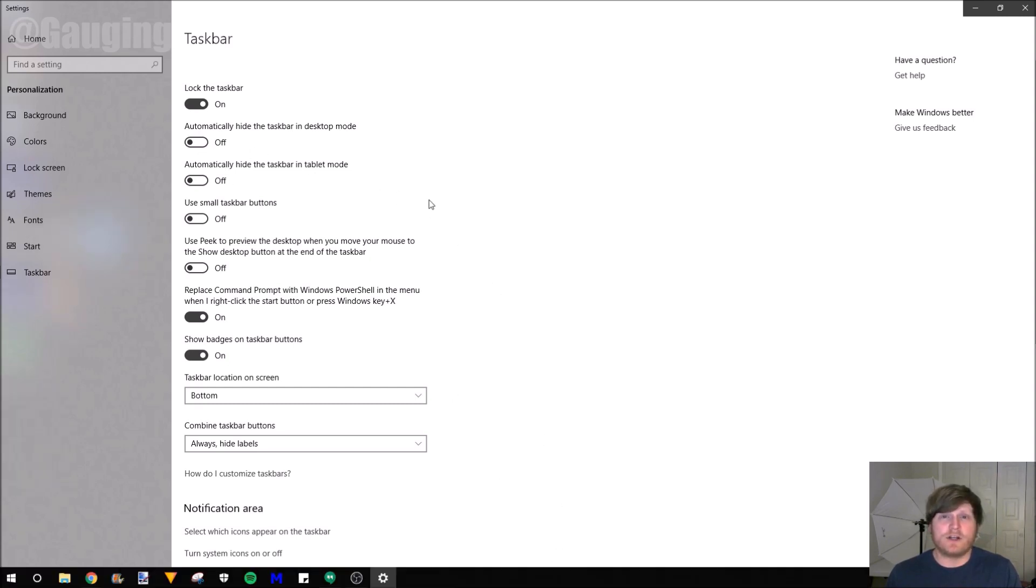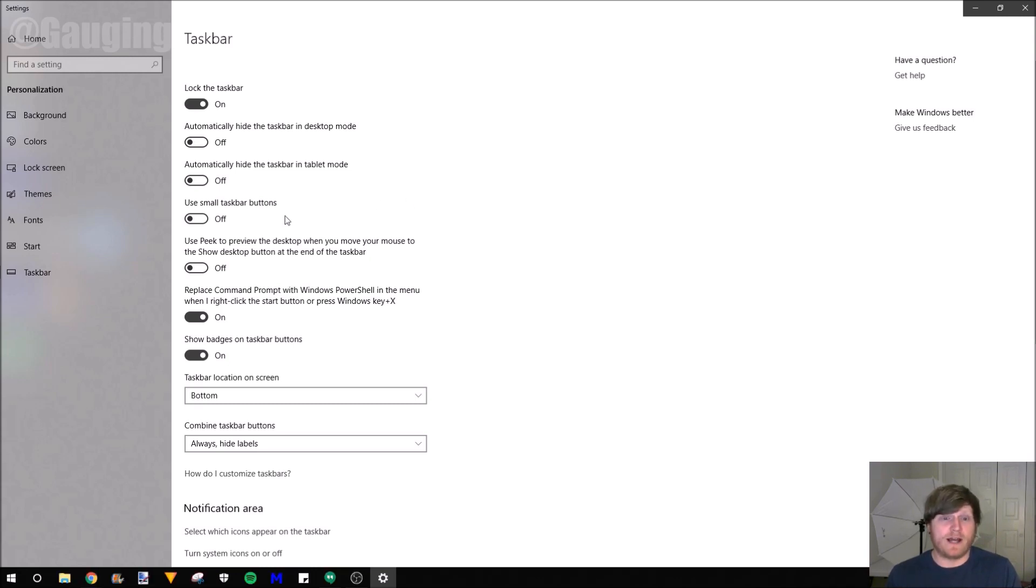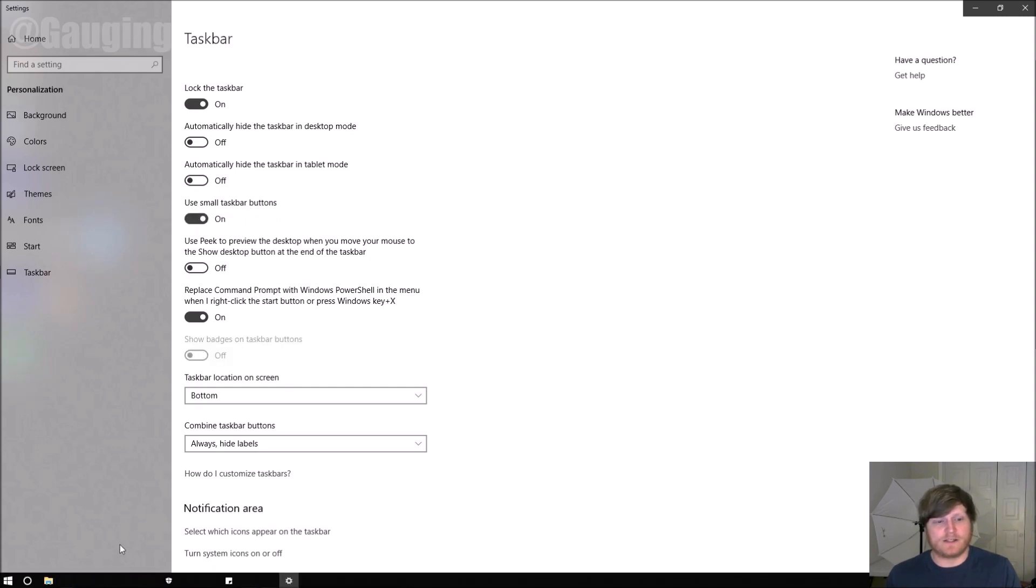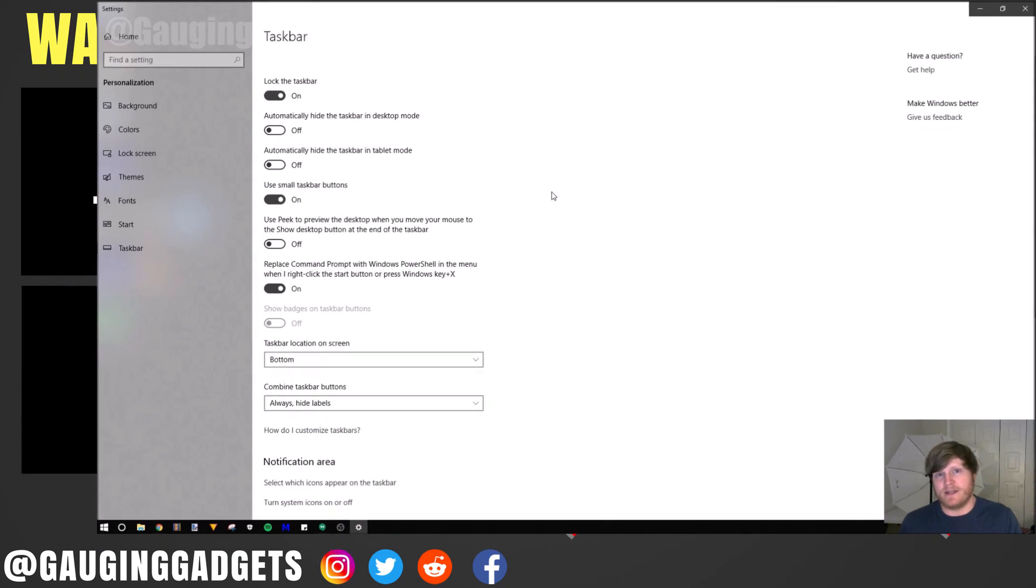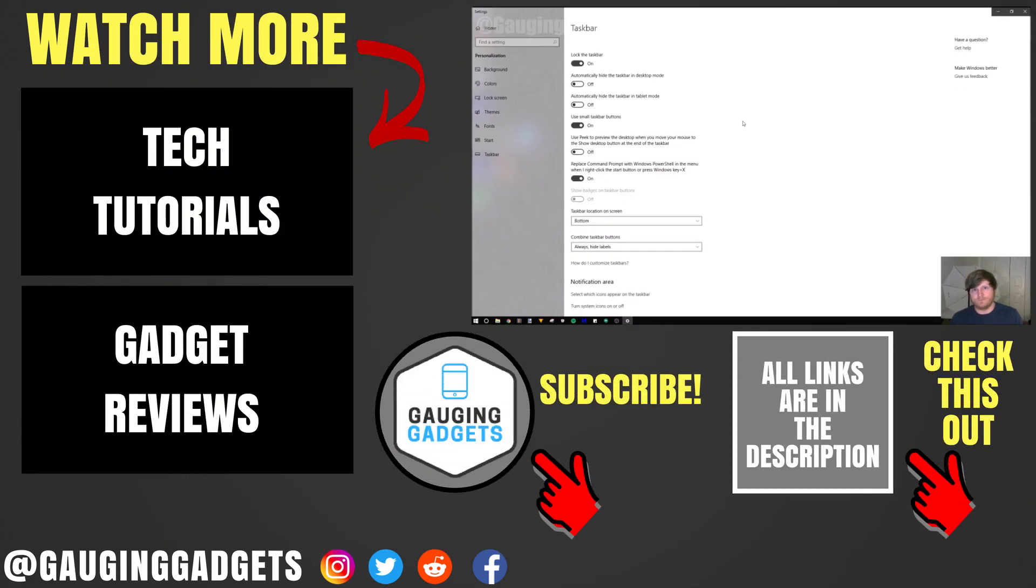In addition to hiding the taskbar, if you'd like to have it still there but you want to have some more space, you can use a smaller taskbar by just selecting right here. So as you can see, a smaller size and it gives us a little bit more space on the actual window.